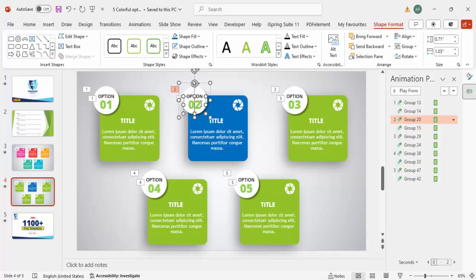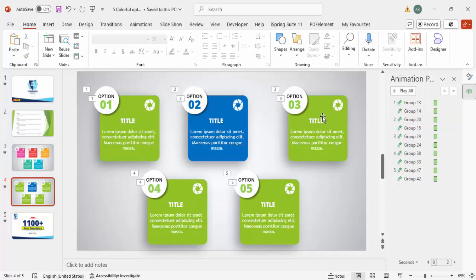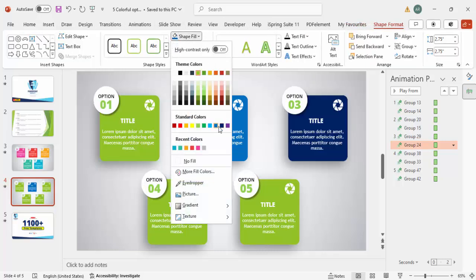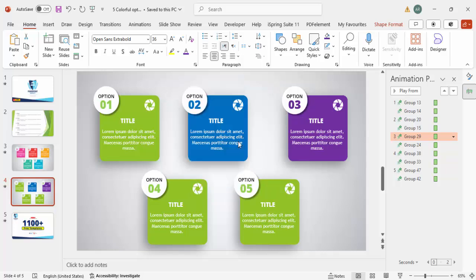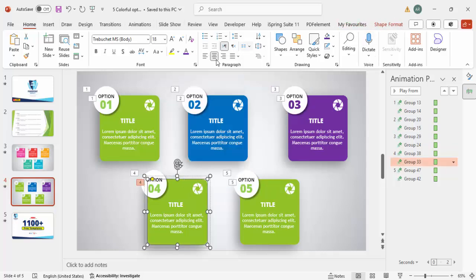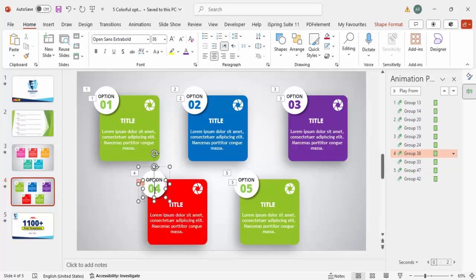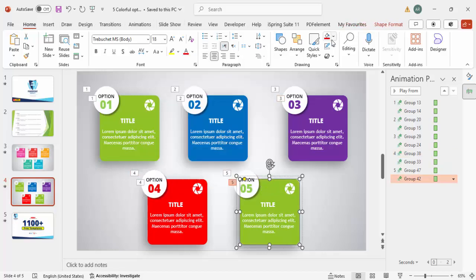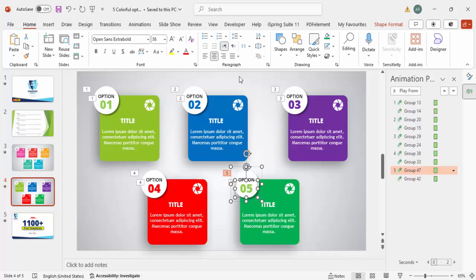For each option, I can select it, go to Shape Format > Shape Fill, and give any color of my choice. For Option Two I'll give blue, for Option Three a purple — I can also go to Home > Drawings > Shape Fill to apply color. For Option Four I'll use red, and for Option Five a darker green. Apply the matching color to each oval as well.